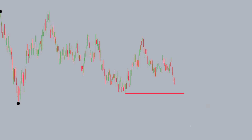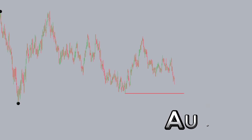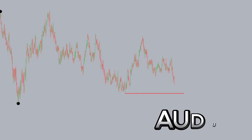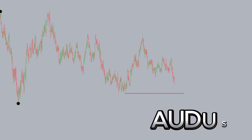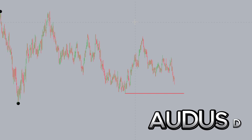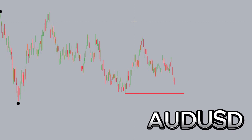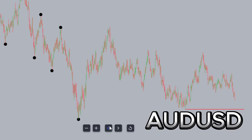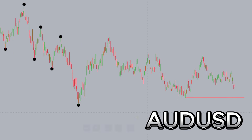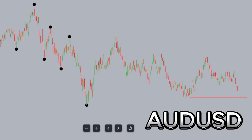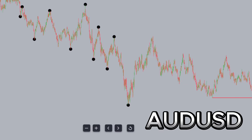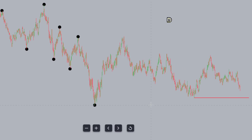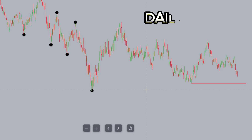Welcome back to the channel. Here we have the AUD/USD chart — the Australian dollar against the US dollar. We're going to be going over a higher time frame outlook as well as a lower time frame case study.